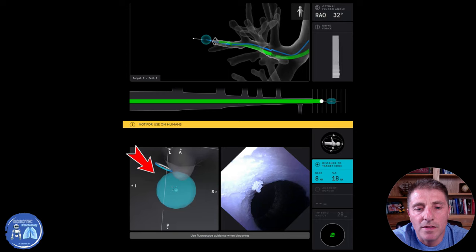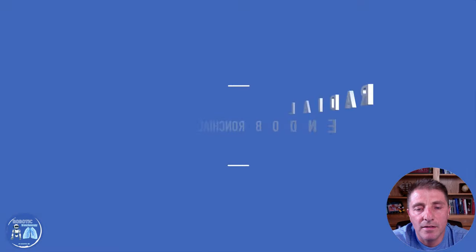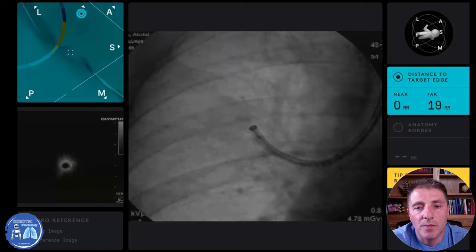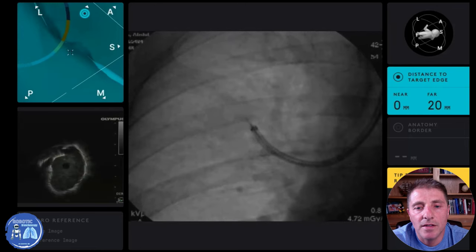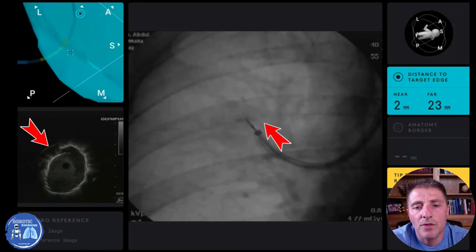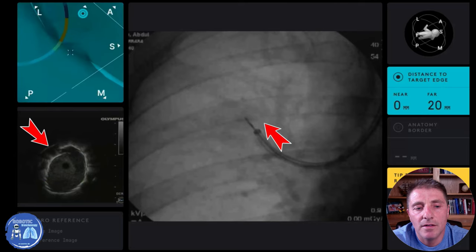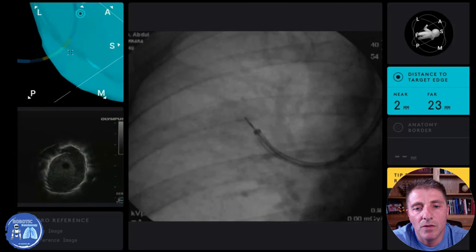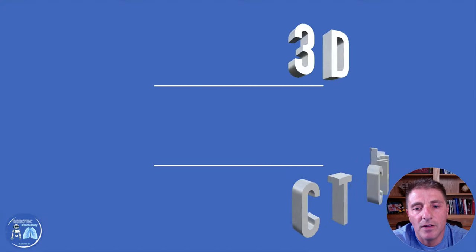When we see that we are close to the target from the driving, we move to the next step: using an ultrasound wire with an ultrasound probe, as you see, which we push through the catheter to confirm that we are close to or in the target.